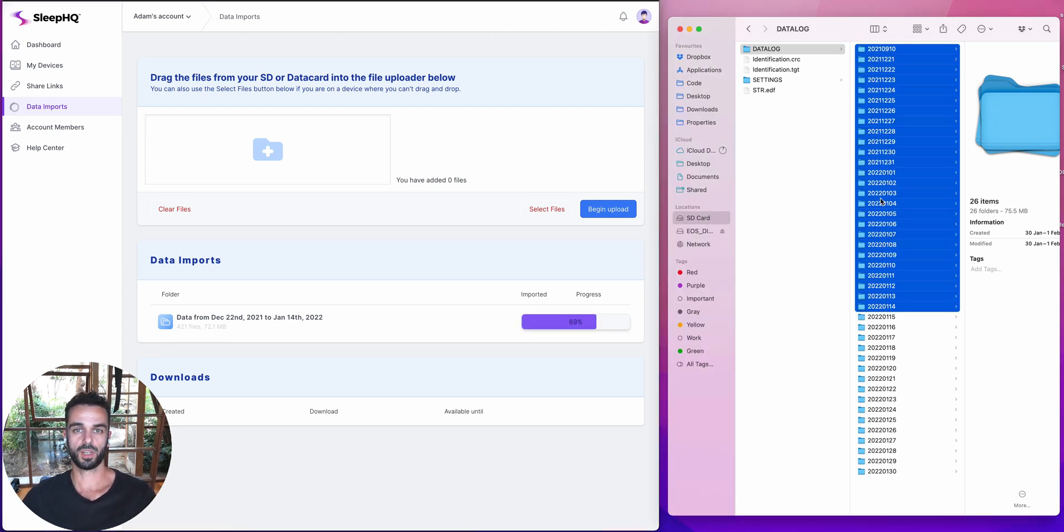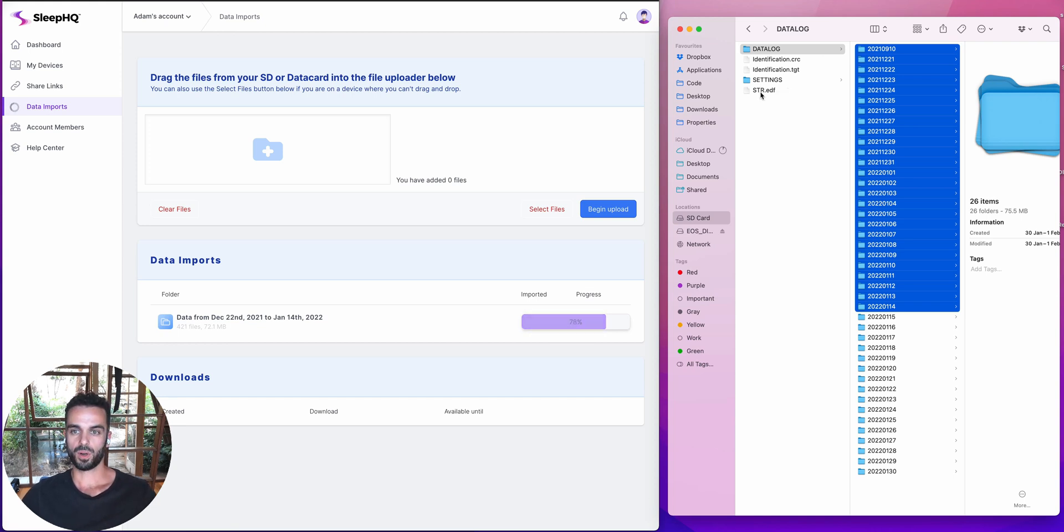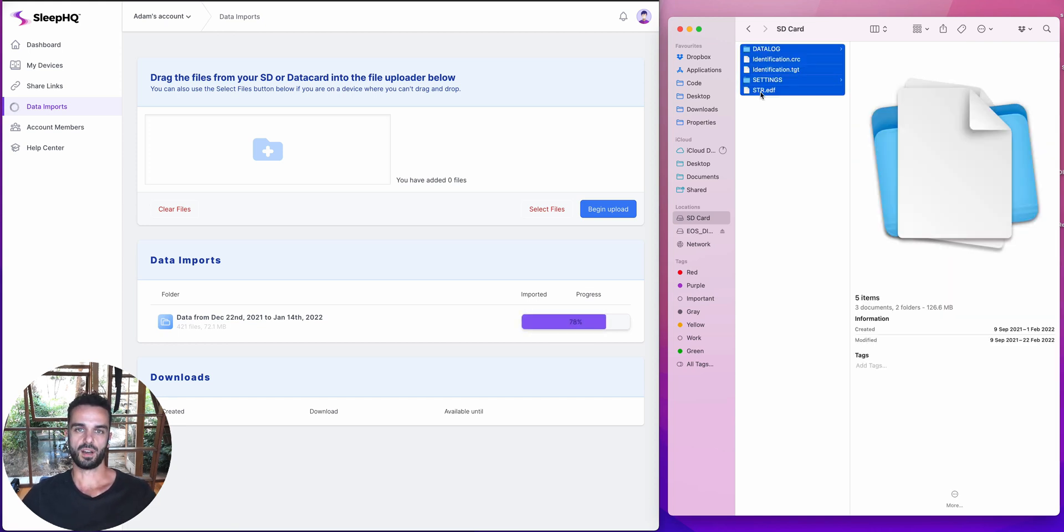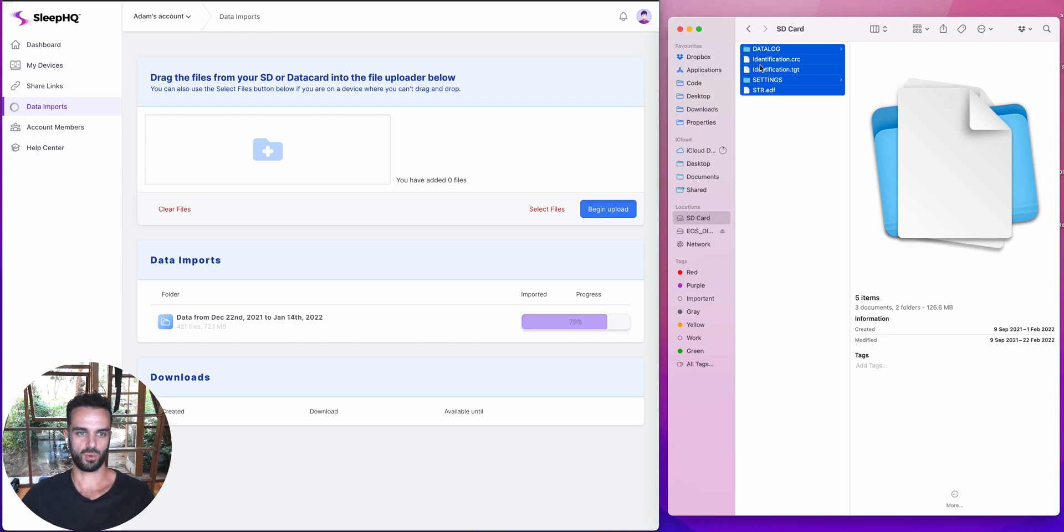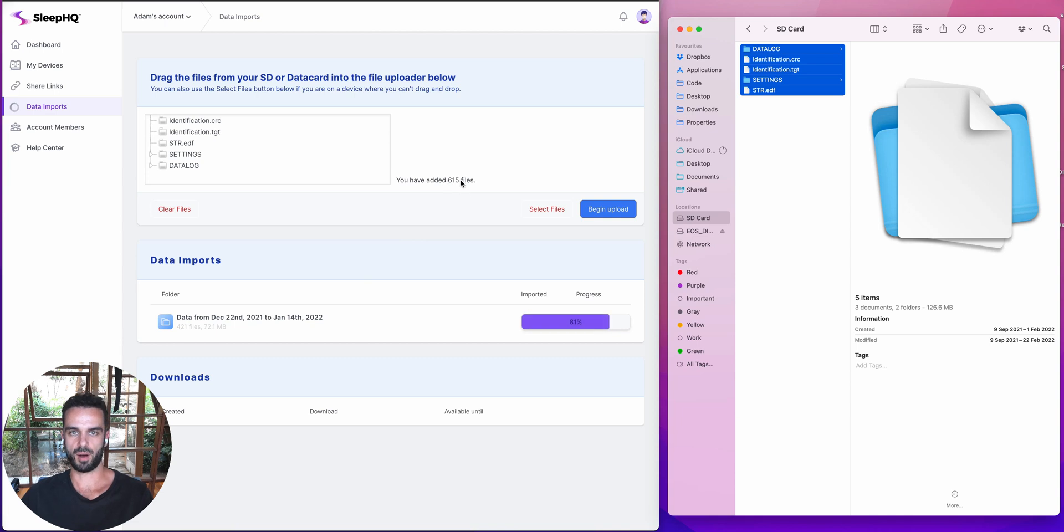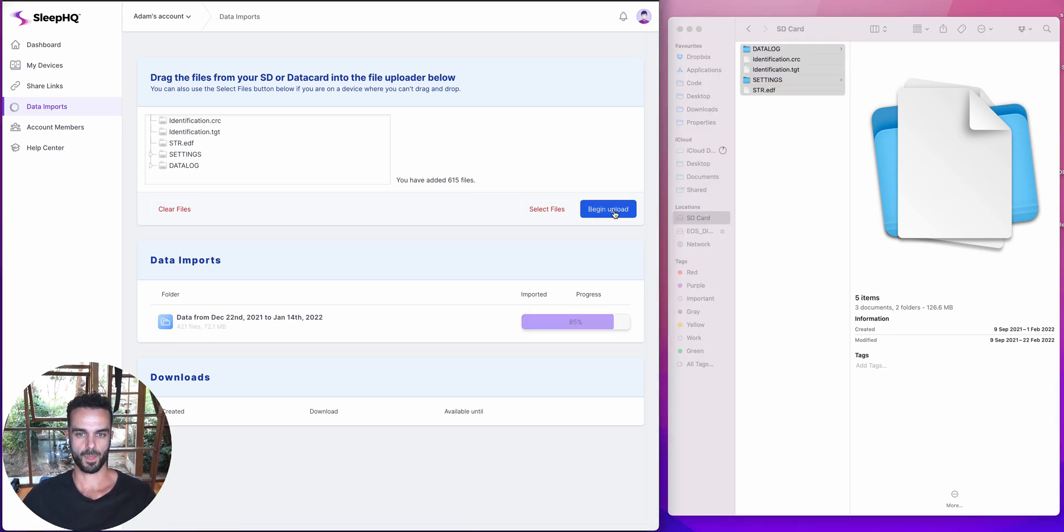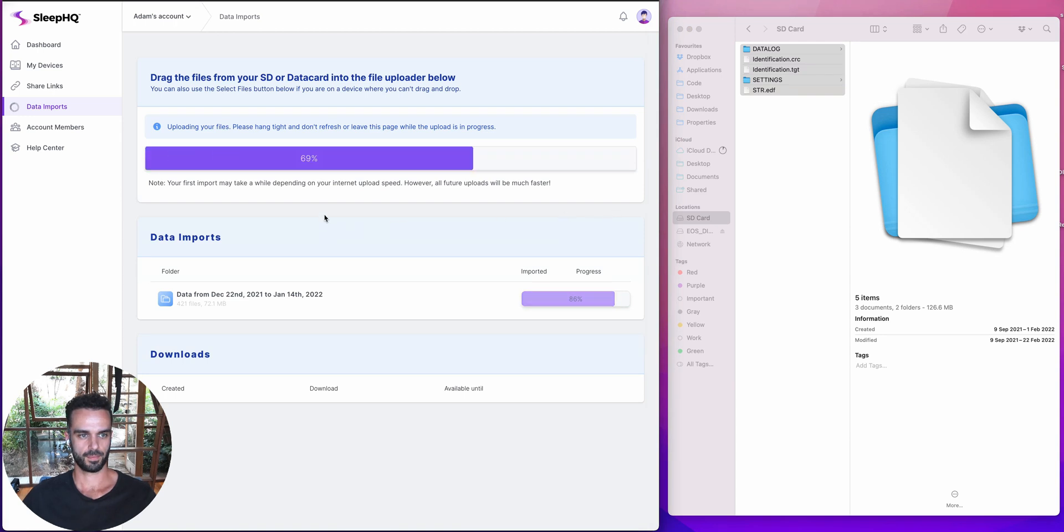So what I'm going to do now is I'm going to drag in some more data. But what we do when you do your uploads, Sleep HQ registers all of the files that have already been processed. So what that means is that I can drag in everything from my SD card. So watch this. I'm just going to drag the whole SD card across and it's telling me that I'm uploading 615 files. So my last one, I uploaded 421. This time I'm uploading 615 files. So it's telling me that I'm uploading more files because it's got everything from my SD card queued and ready to go. But watch what happens when I click begin upload.